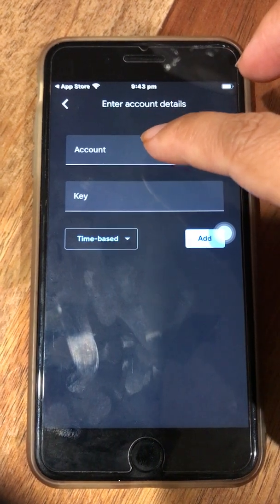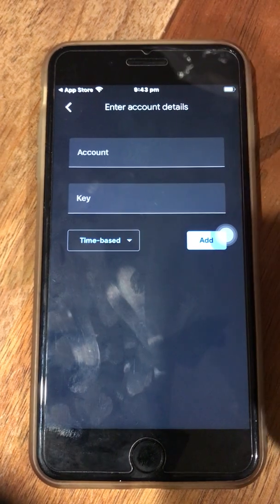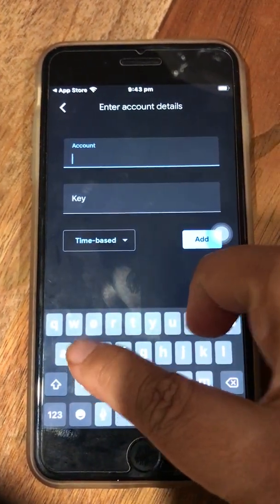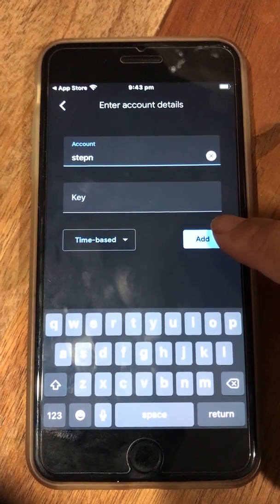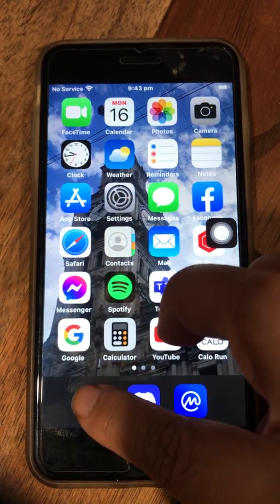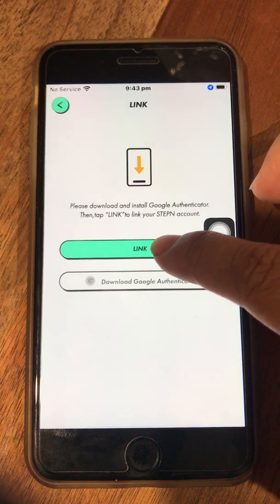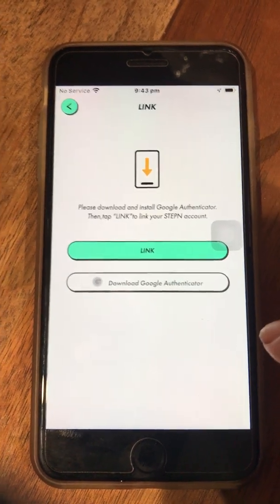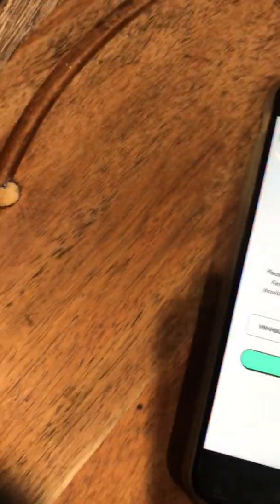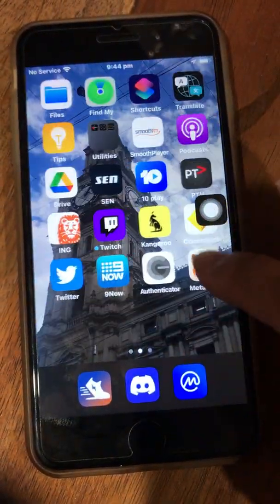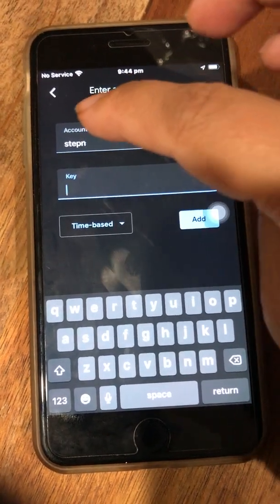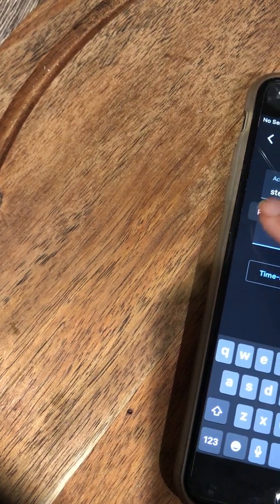You'll enter a name for the account and the key comes from the Step In app. I'll put the name 'Step In' and then copy the key from the Step In app — I'll hide it so it's not public. After clicking 'Link' I get the key that's being asked for. I'll copy that number, go back to Google Authenticator, paste it in, and click 'Add.'